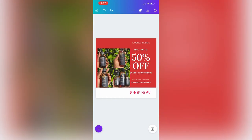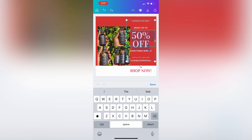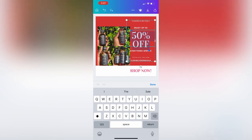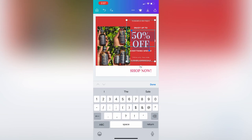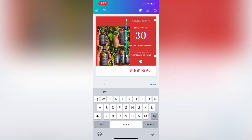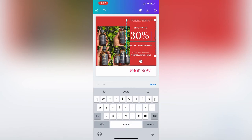You can also change the text — right now it says 50% off. I'm going to change it to 30% off. You can select everything and then edit it to the text that you want. So I'm going to add '30% off' — I just wanted to share that with you guys.